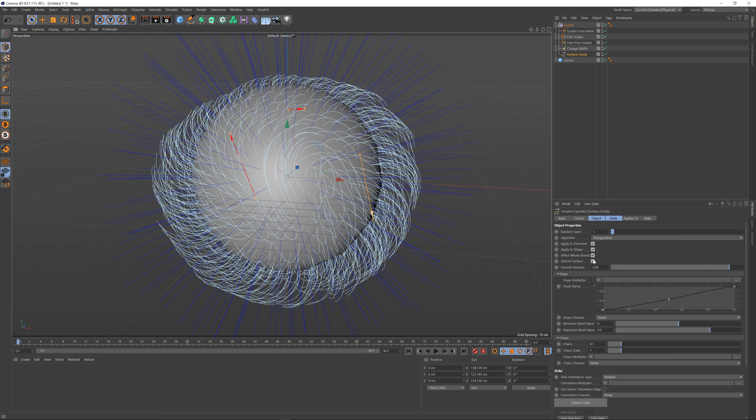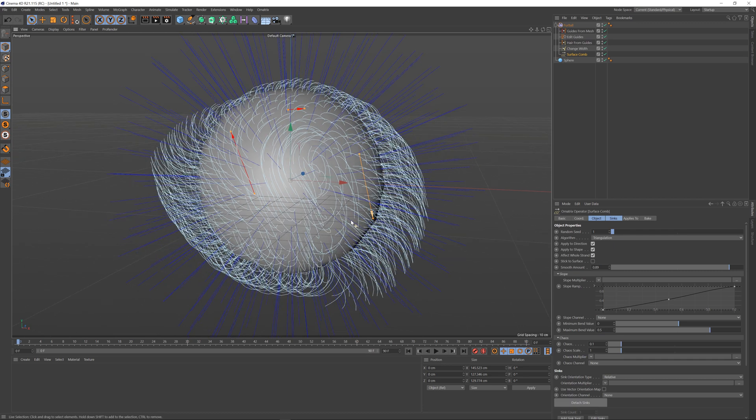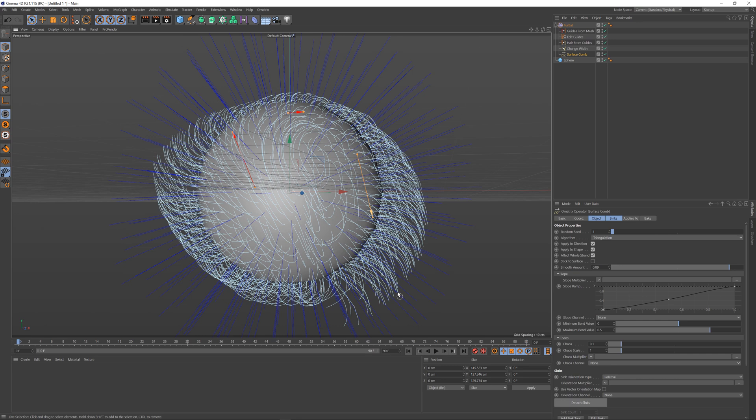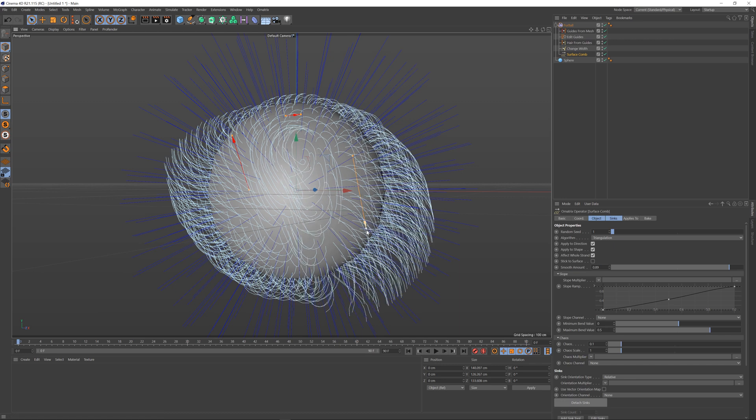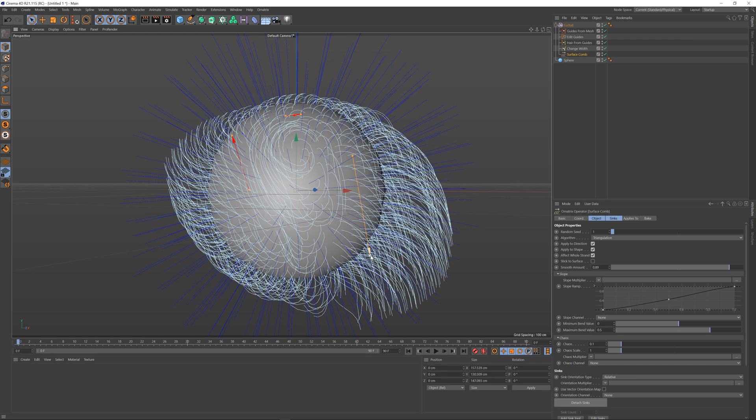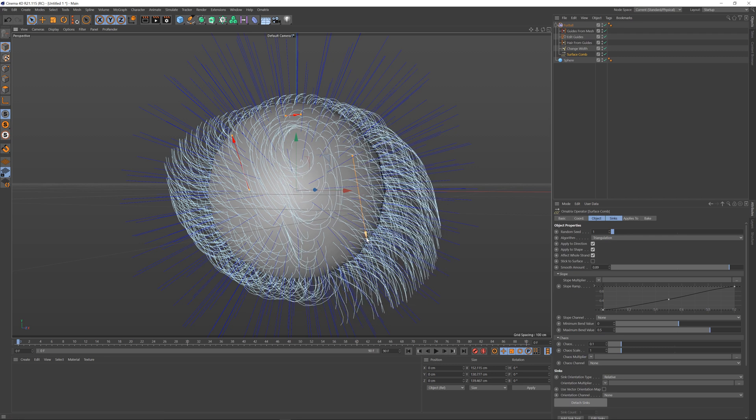There is also an option called stick to surface. If you uncheck this the hair will continue along its trajectory whenever a surface distribution mesh is not blocking its way. Here I have longer hairs which are going down, and you can see that the hairs don't really try to stick to the surface unlike the ones at the top which are trying to stay outside of our base mesh.